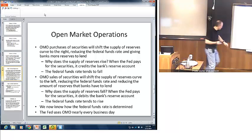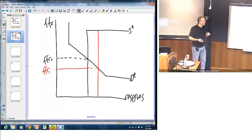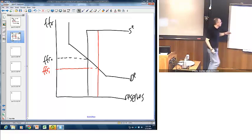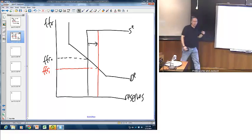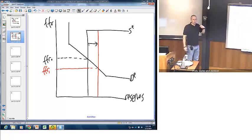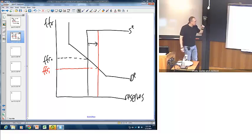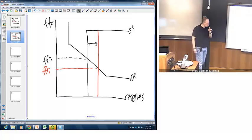We can see this in a simple chart: pursuing an expansionary policy through an open market purchase shifts the supply of reserves curve to the right, putting downward pressure on the federal funds rate. It works exactly the opposite with a contractionary policy — open market sales shift the supply of reserves curve to the left, pushing up the federal funds rate. So it works both ways.